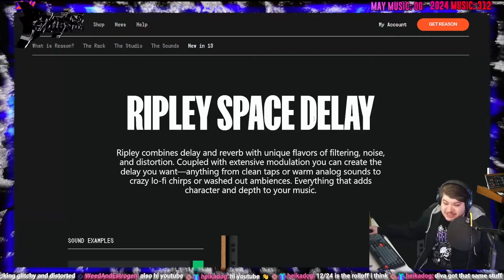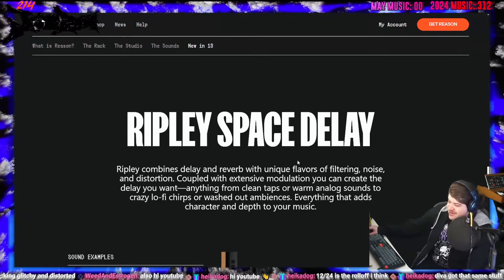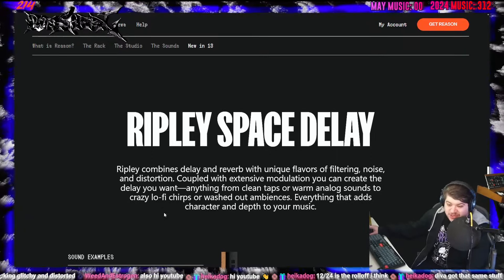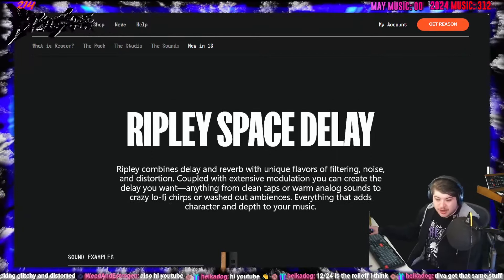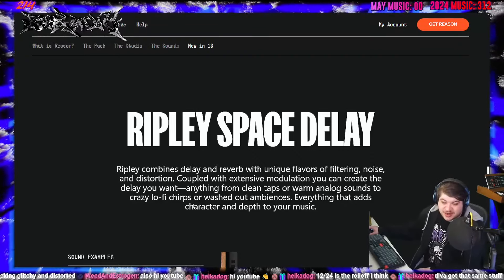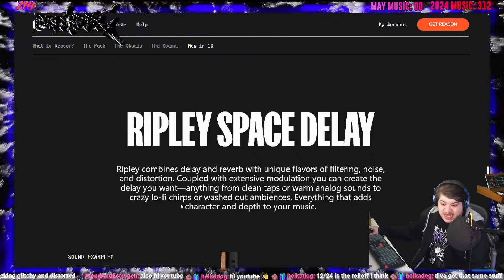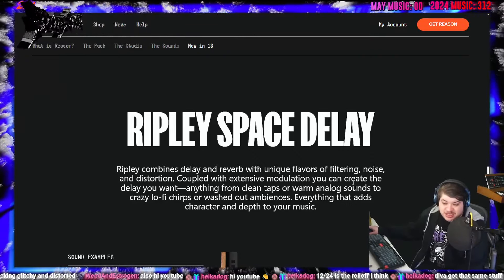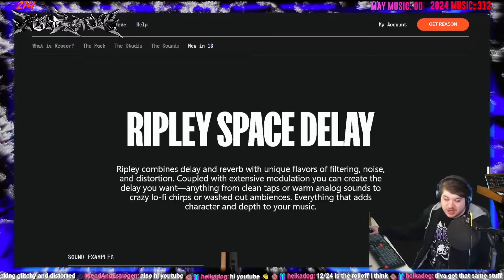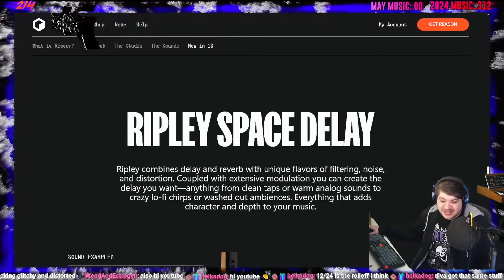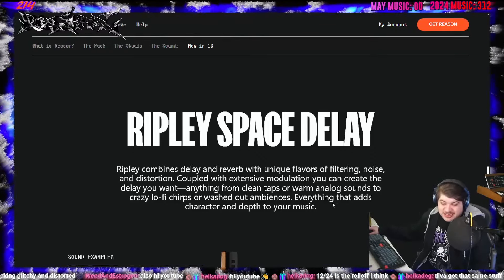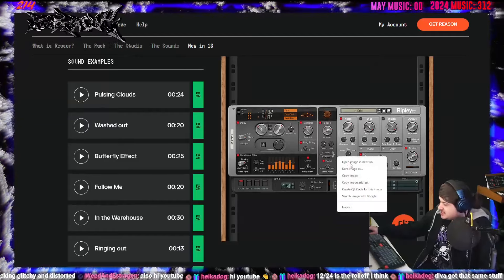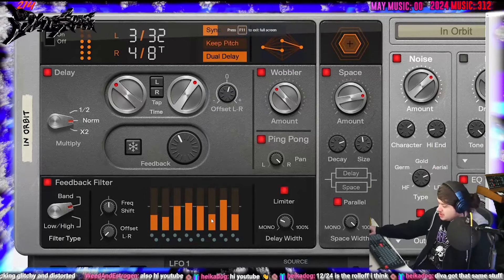Then we got a Ripley Space Delay. Combines delay and reverb with unique flavors of filtering, noise, and distortion. Coupled with extensive modulation, you can create the delay you want. Anything from clean taps or warm analog sounds to crazy lo-fi chirps or washed-out ambiences. Everything that adds character and depth to your music. Look at this delay. This delay looks so good.